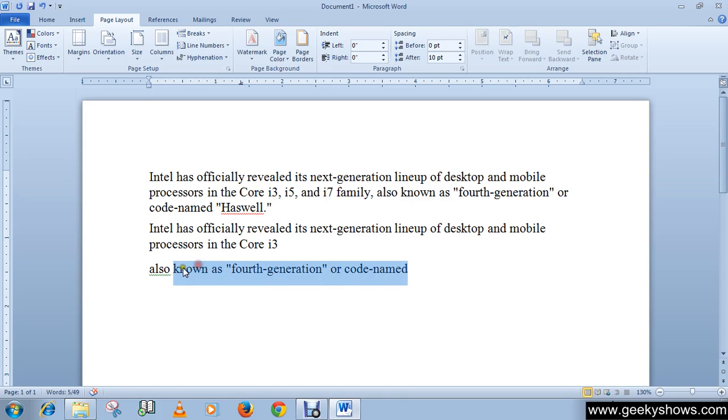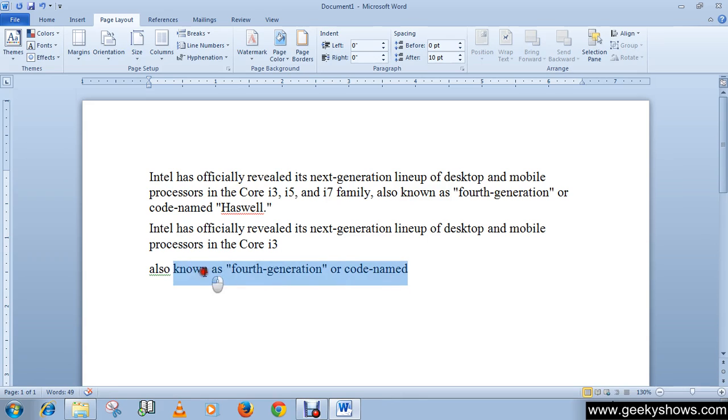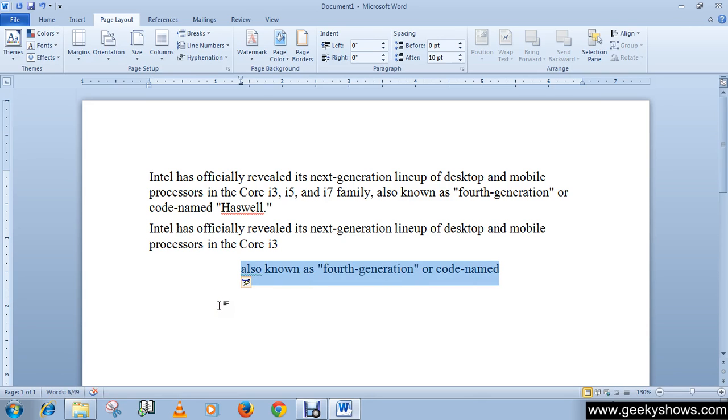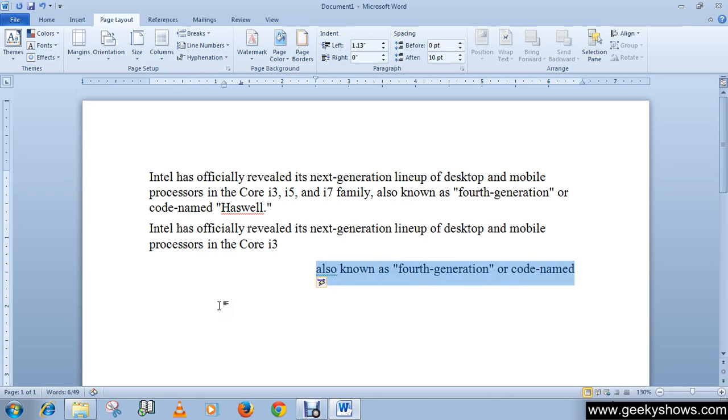If I want a single line tab, I'll press Tab from the keyboard. You can see that's the tab. And if you want to decrease the indent, then you have to press Shift plus Tab.